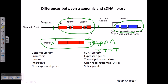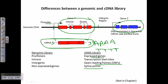In a genomic library there are promoters, introns, and intergenic sequences. But in cDNA libraries there are only expressible genes — transcription start sites and open reading frames. There are no introns present in a cDNA library, but introns are present in a genomic library. Splice points are present in cDNA library because we are dealing with the mRNA sequence, whereas genomic DNA does not have splice points but does have junk materials or introns and promoters.